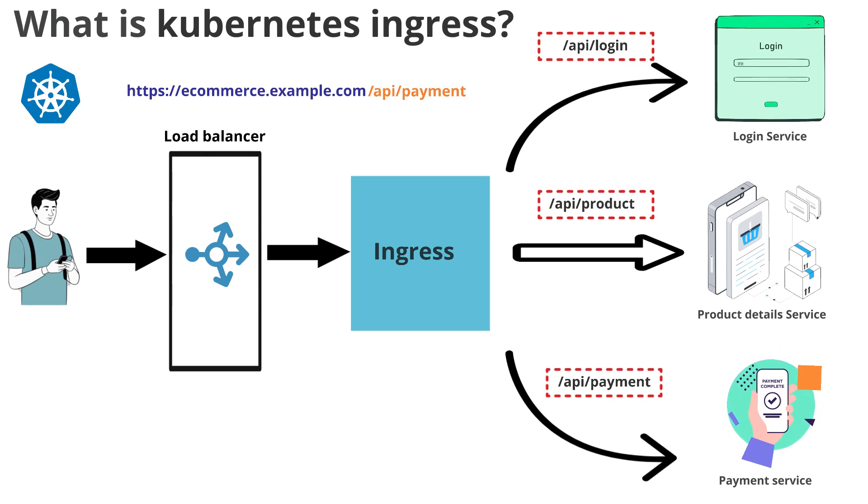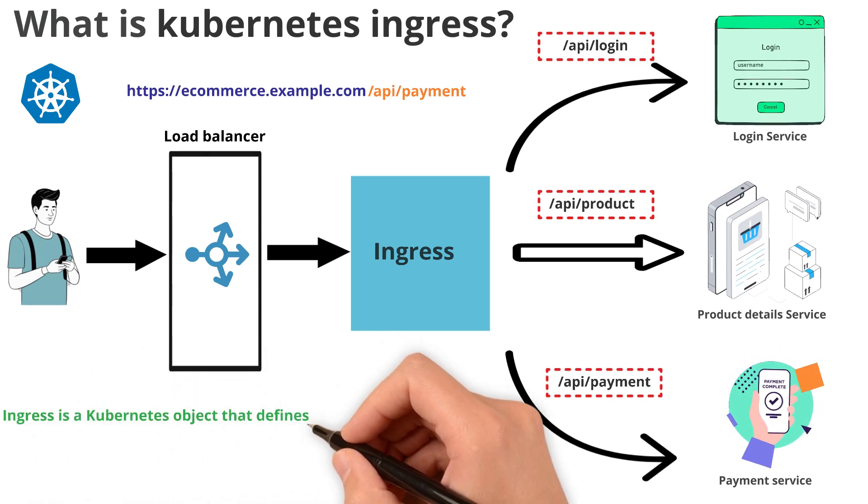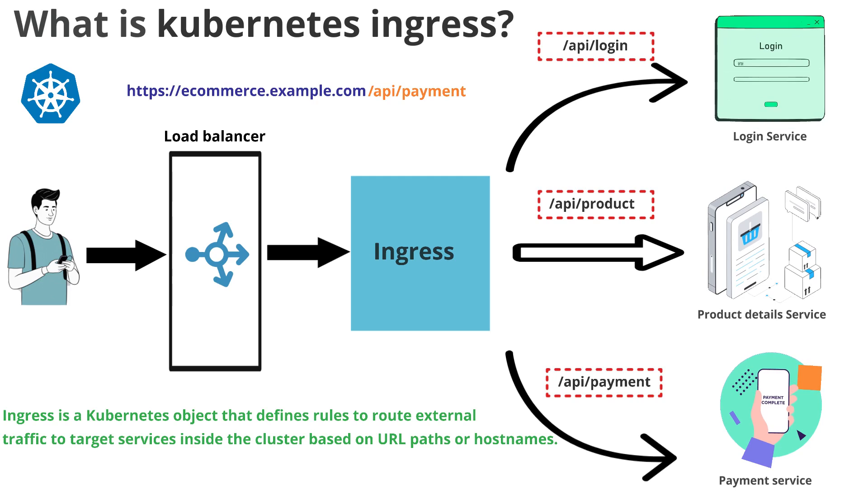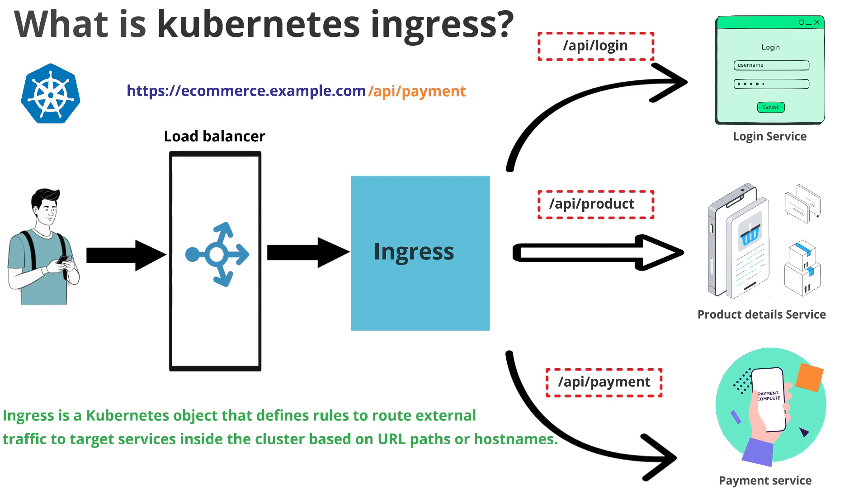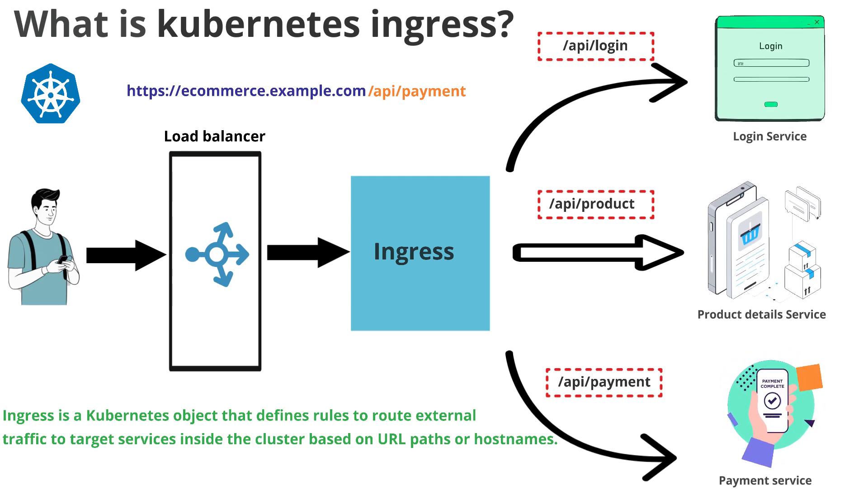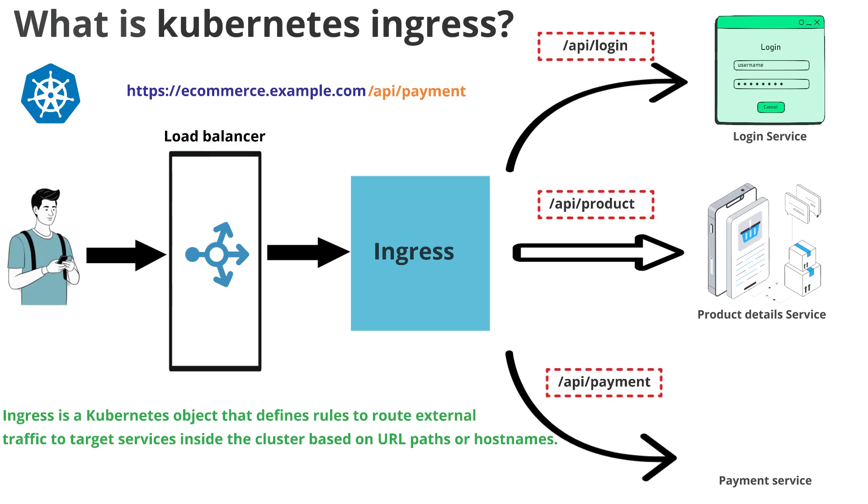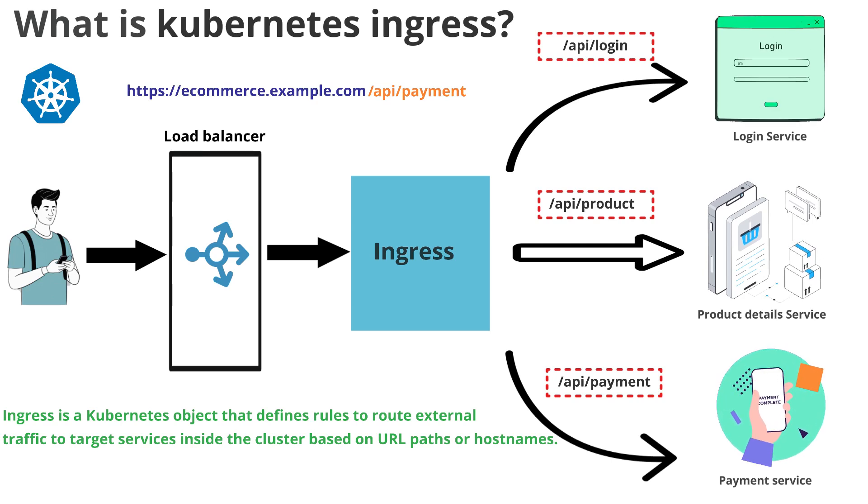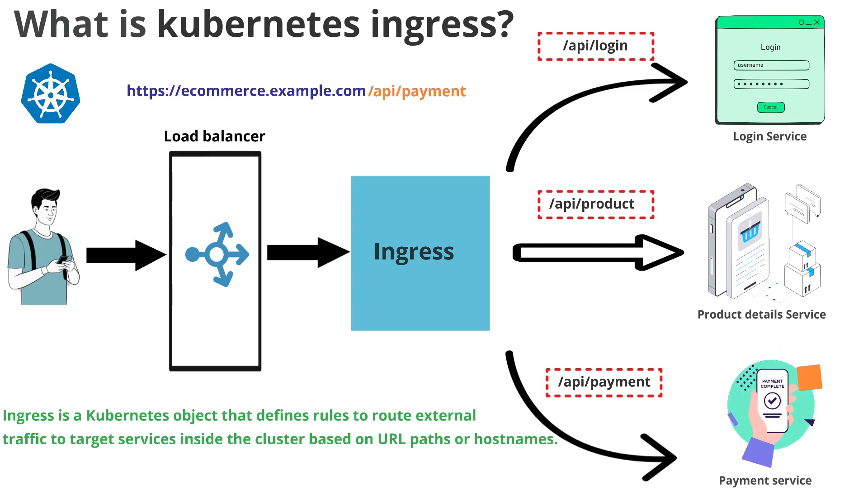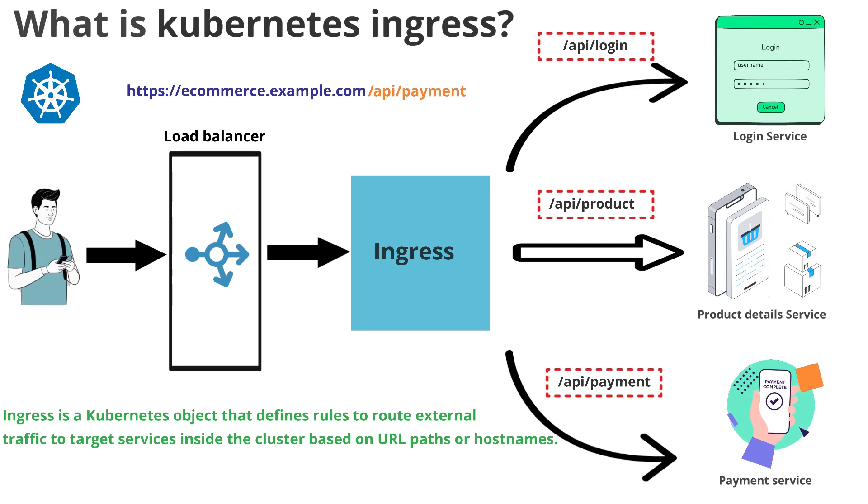Now let us understand the definition of a Kubernetes ingress. Ingress is a Kubernetes object that defines rules to route external traffic to target services inside the cluster based on the URL paths or multiple domain names.